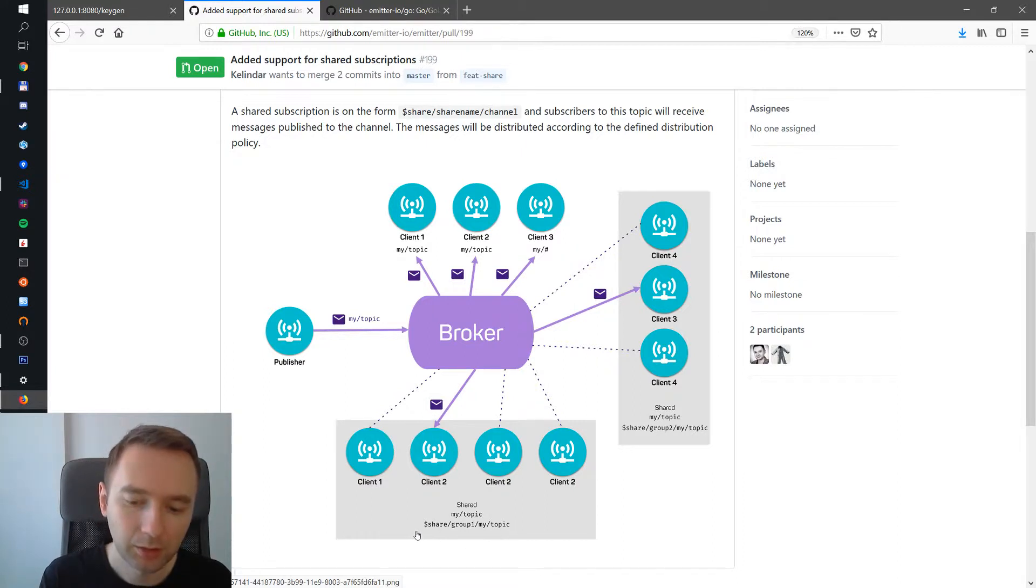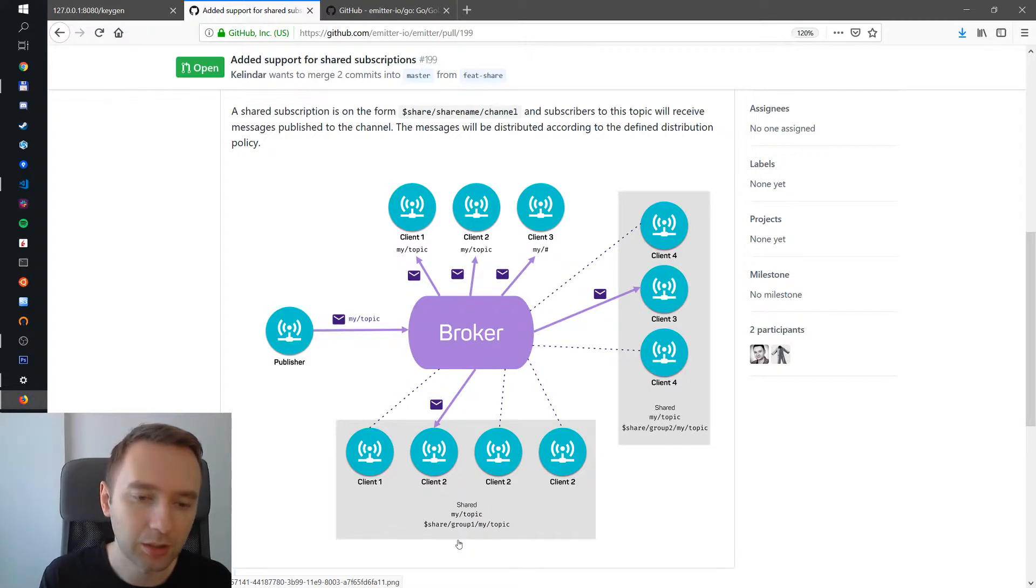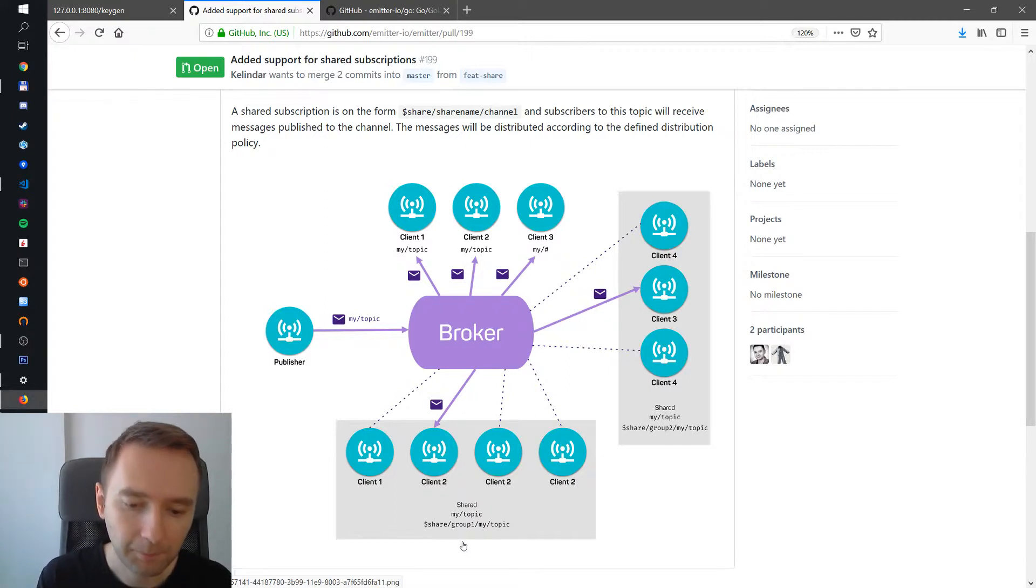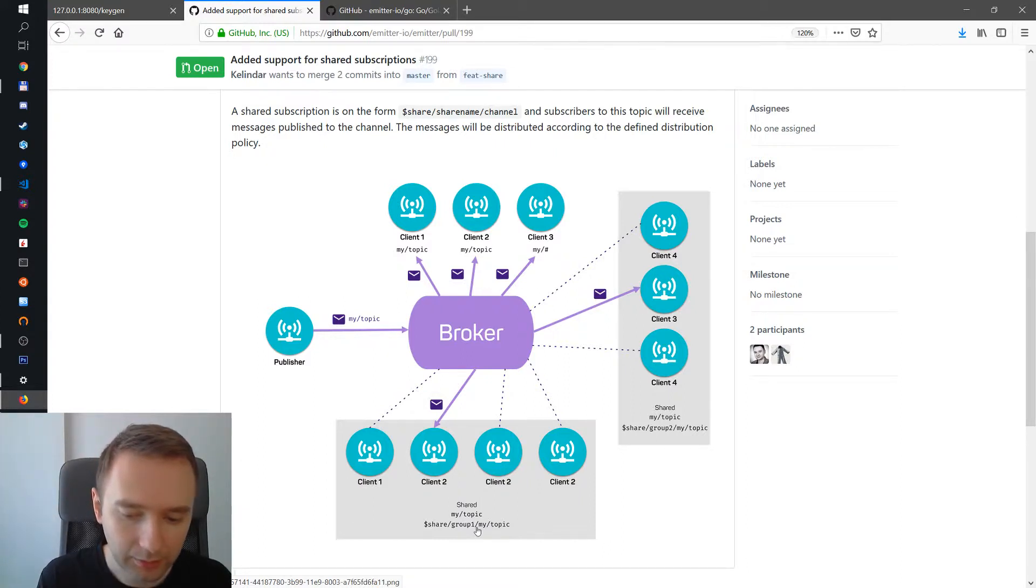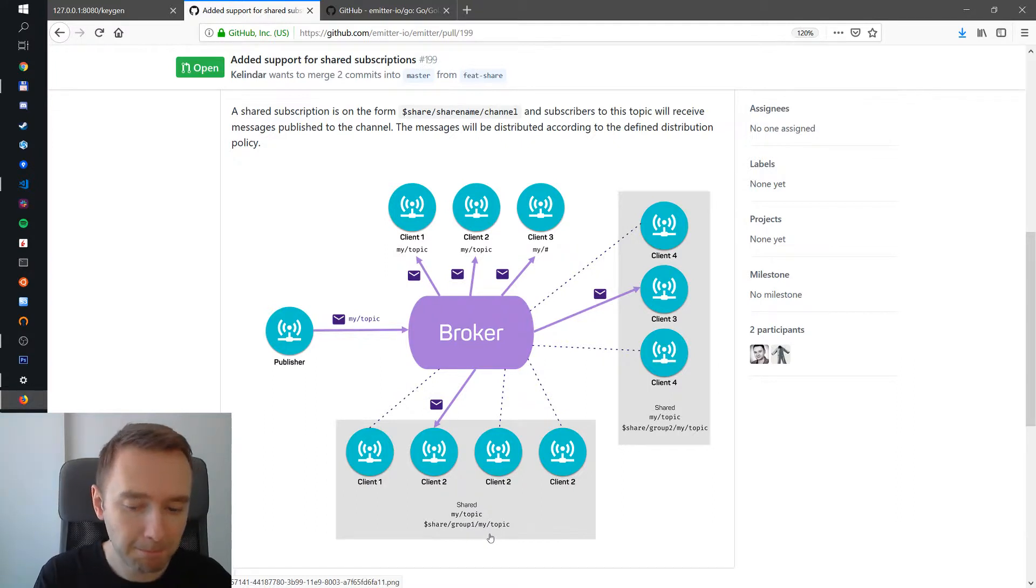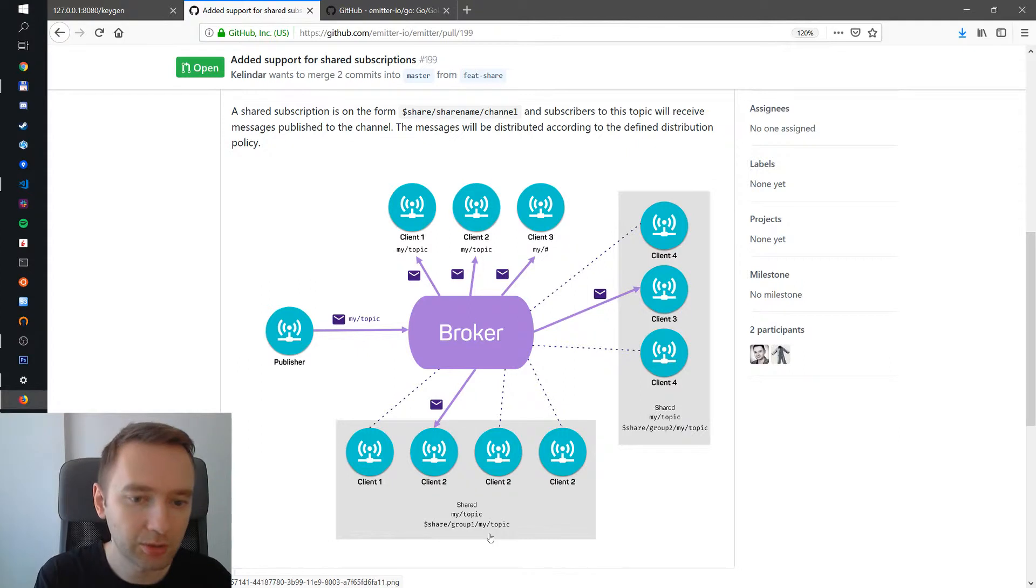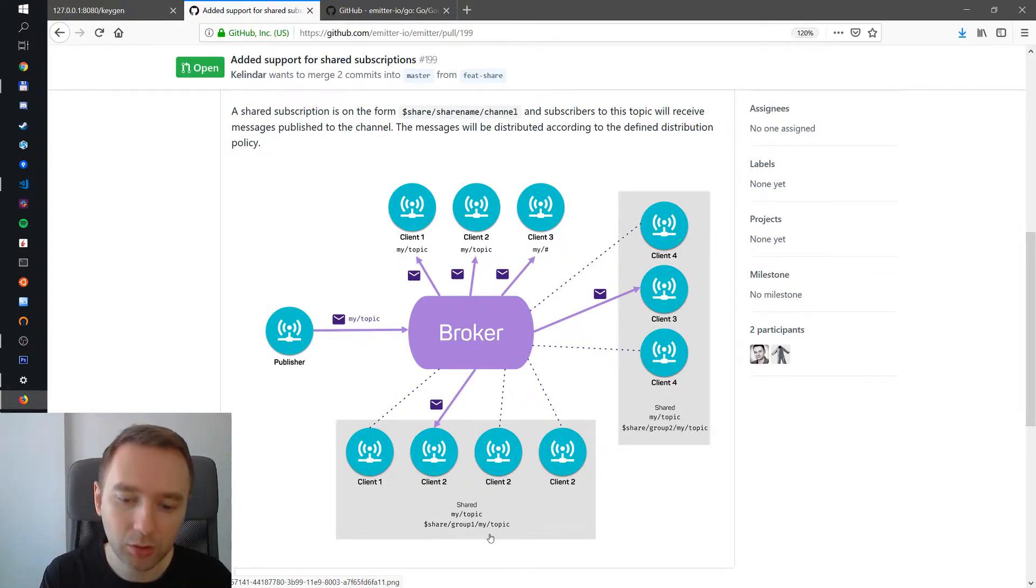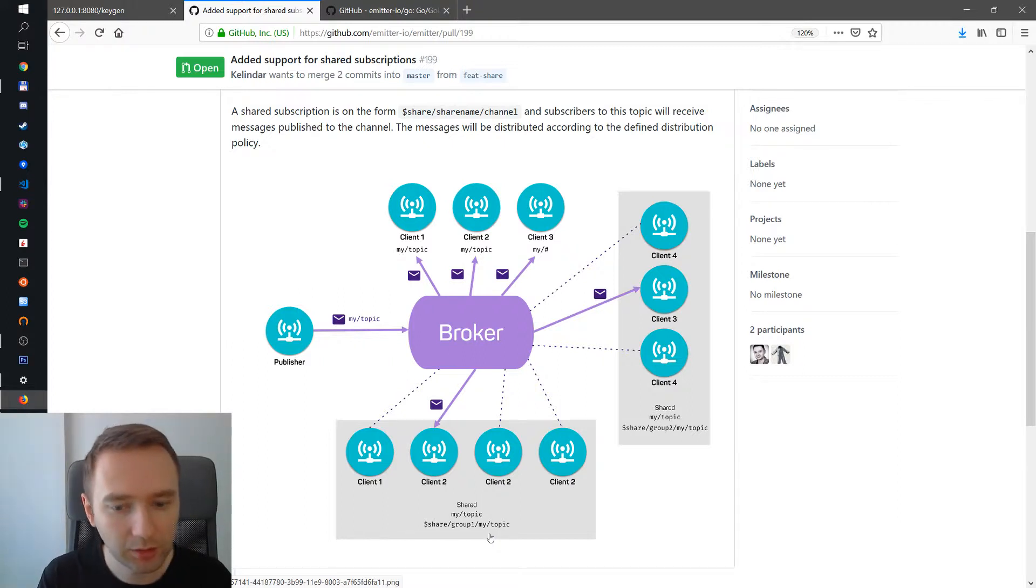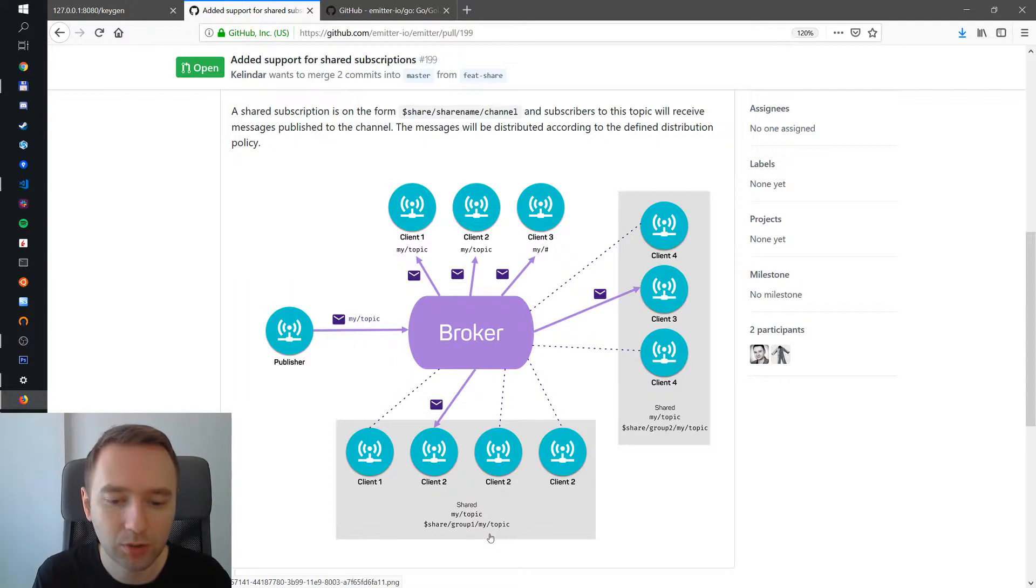The reason we use this dollar share group is this is now standard in MQTT5, so we're actually trying to be more compliant with the standard. Now Emitter is not an MQTT broker, well it uses MQTT protocol. We're trying to align it a bit more with MQTT brokers but really don't consider Emitter just an MQTT broker. It's much more than that and it doesn't also do everything traditional MQTT brokers do.